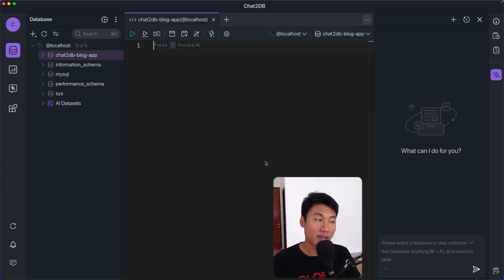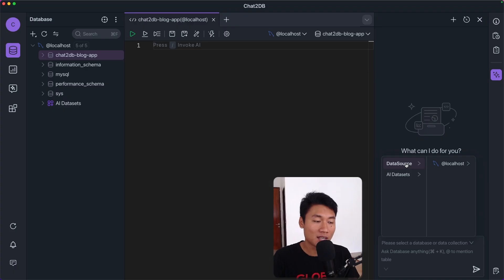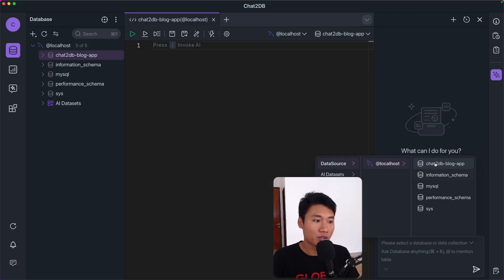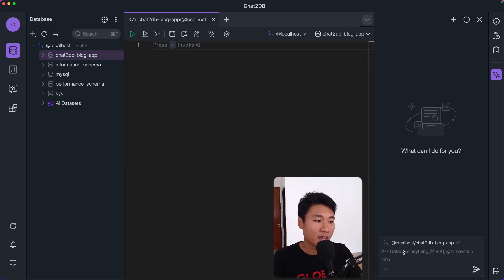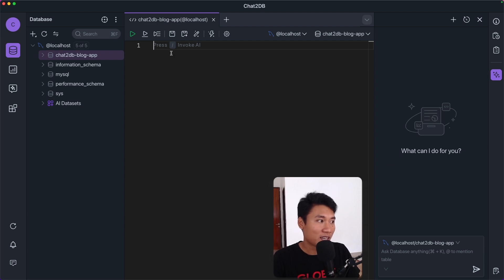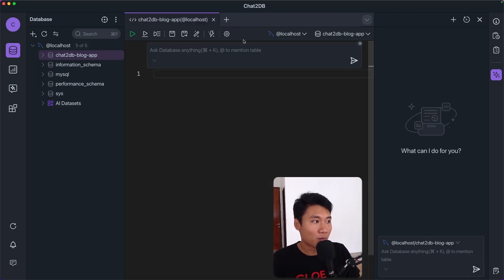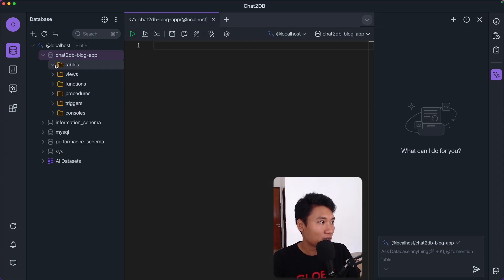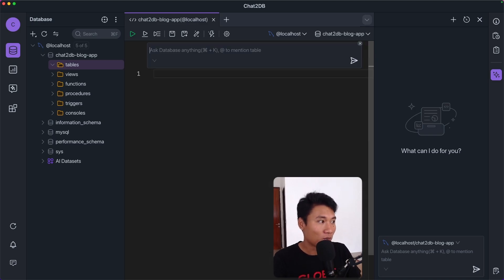There are two ways to interact with AI in Chat2DB. First, you can use the chat interface, but you have to make sure the data source is set to your target database — in this case I'll select the 'chat2db blog app'. I prefer using the SQL editor, where you can type a forward slash and an input field pops up. The table is currently empty, so let's create one using natural language.